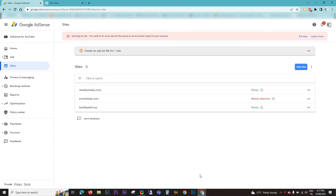Hello everyone, welcome to ecomhardy.com. In this video I'm going to show you how to fix the issue in Google AdSense when it says 'earning at risk' — you need to fix some ads.txt file issues to avoid severe impact to your revenue.